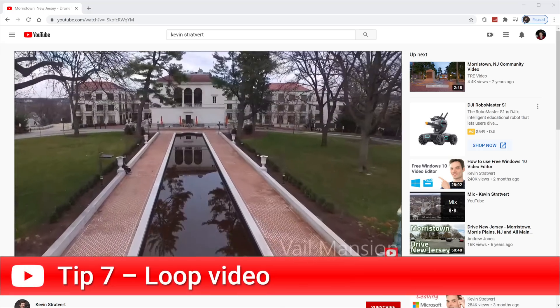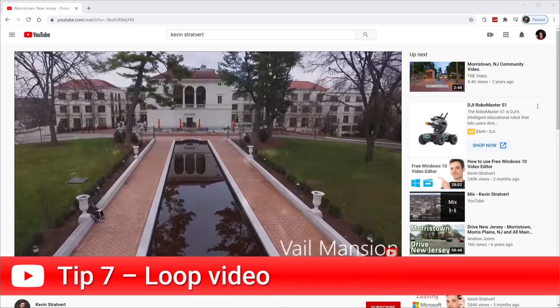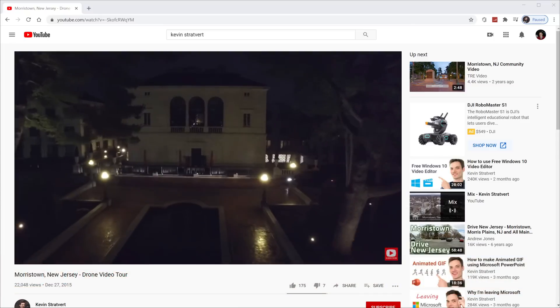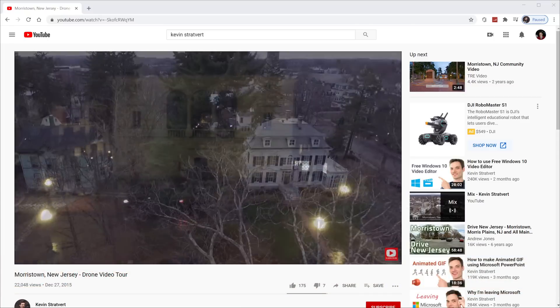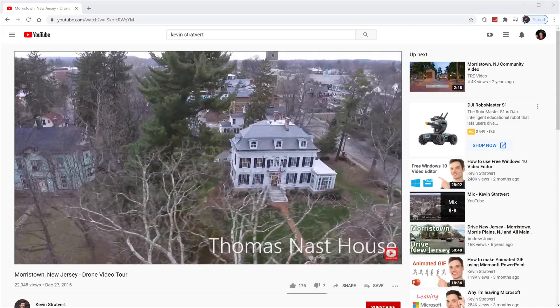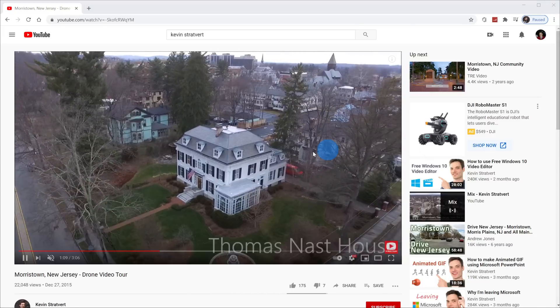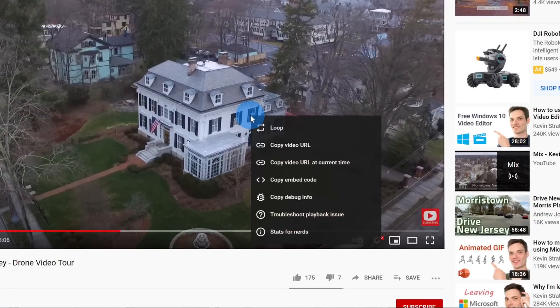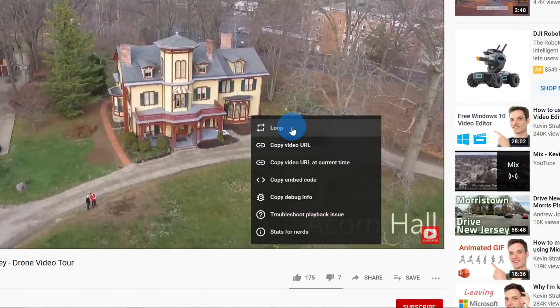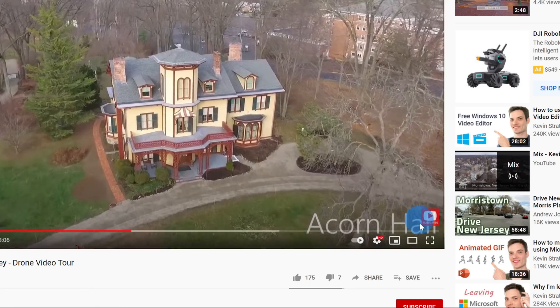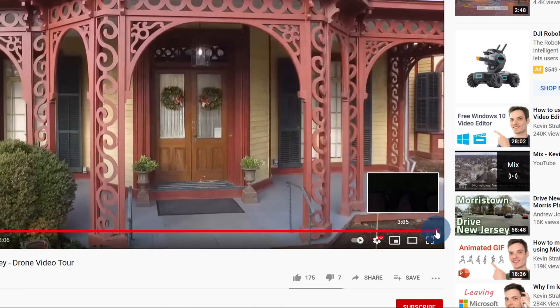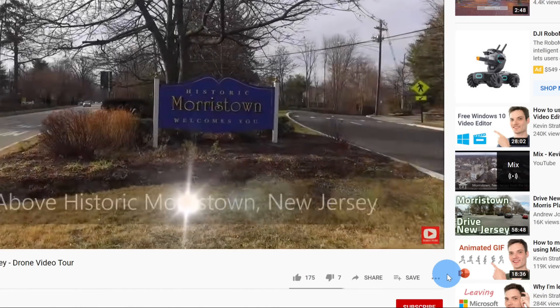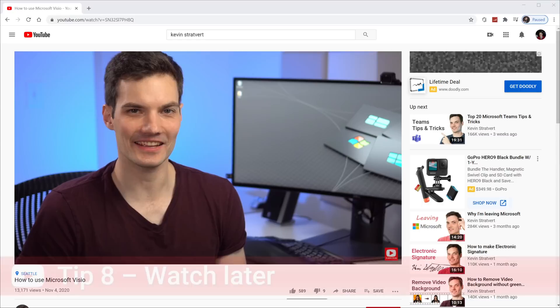Tip number seven, you can loop a video. This is especially helpful if, let's say that you have your favorite song playing and you want to listen to it again and again and again. You can do that. On the video, right click on it, and within the menu there's the option to loop. When I select loop, once you get to the very end of the video, it'll simply play again and again and again.